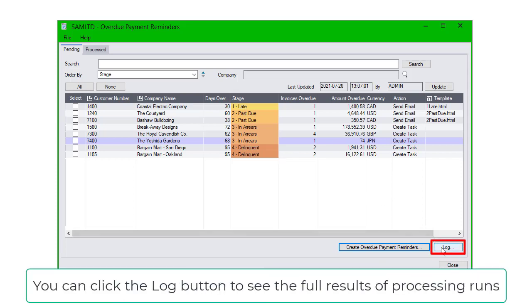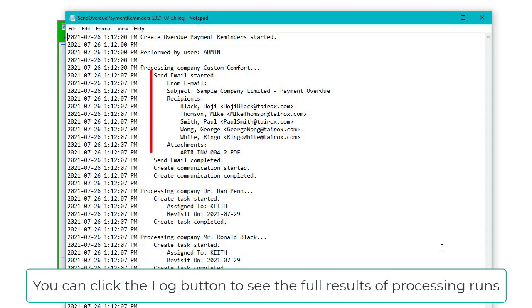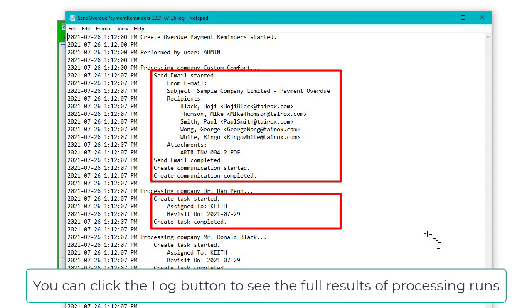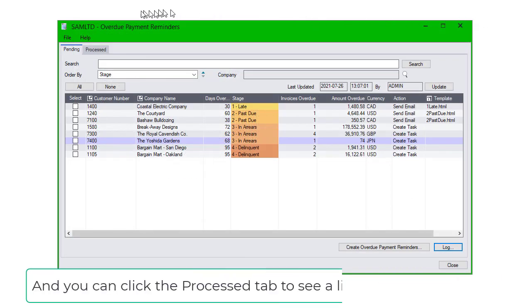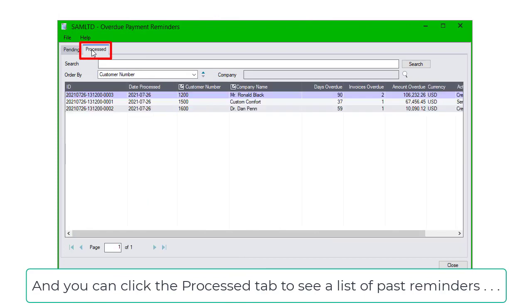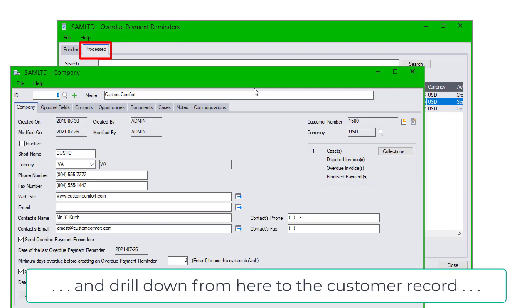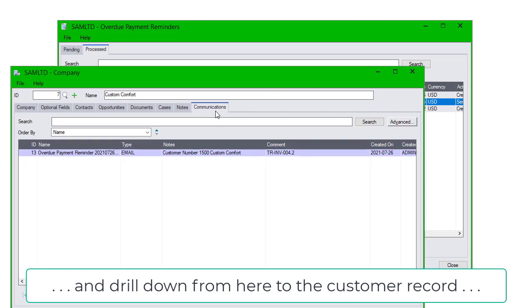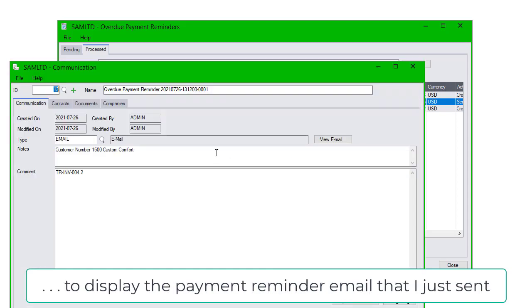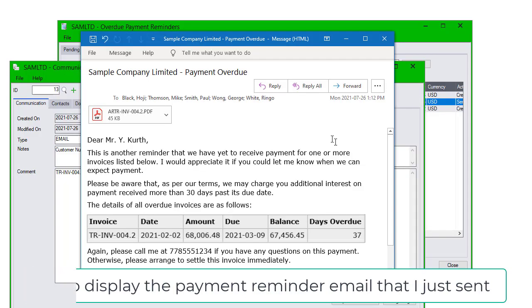You can click the Log button to see the full results of processing runs. And you can click the Process tab to see a list of past reminders, and drill down from here to the customer record to display the payment reminder email that I just sent.